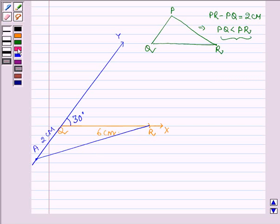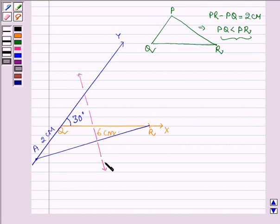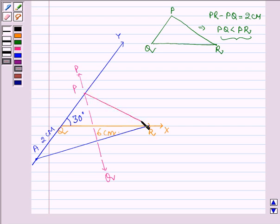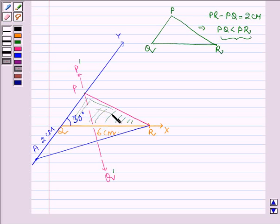Then we will mark a point A on the ray QZ extended on the opposite side such that AQ is equal to 2 cm. We will join A to R, and then find the perpendicular bisector of AR. Let us name the bisector as MN, and the point where it intersects ray QY, let us name it P. Then we shall join P with R. This gives us the required triangle PQR, following Case 2 of construction 11.5.